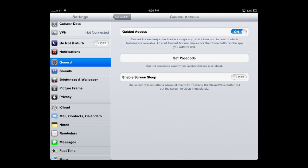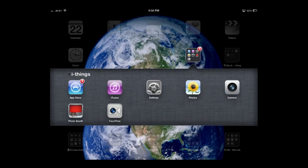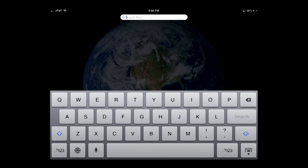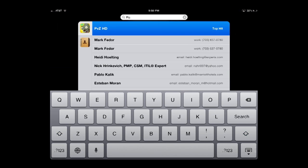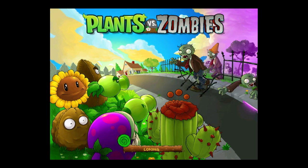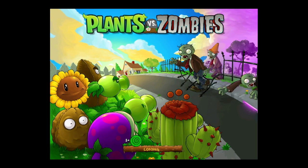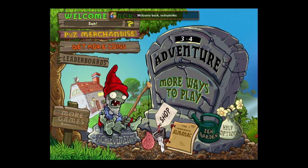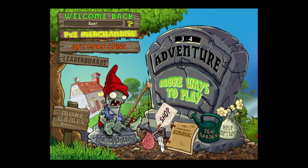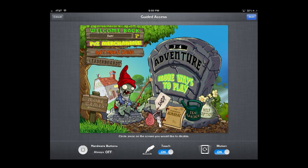Now we're going to go back to the main screen and bring up a game. I'm going to bring up Plants vs. Zombies — one of my favorite games on the iPad. And it's loading. There we go, it's loaded. So now let's say I want to lock this in — I'm going to press the home button three times: one, two, three. And you see Guided Access comes up.